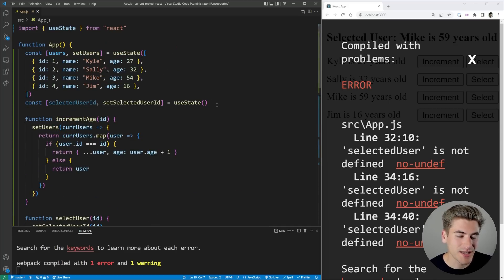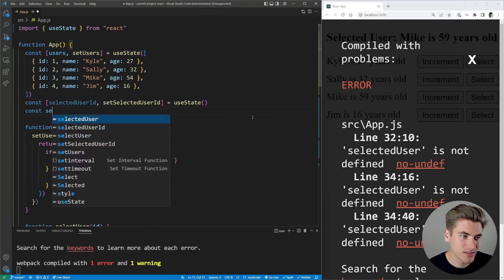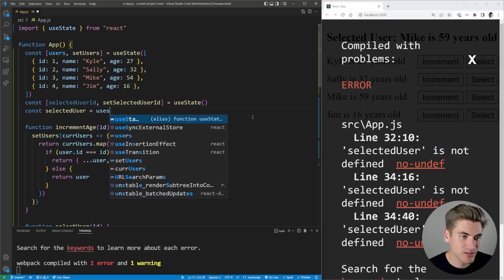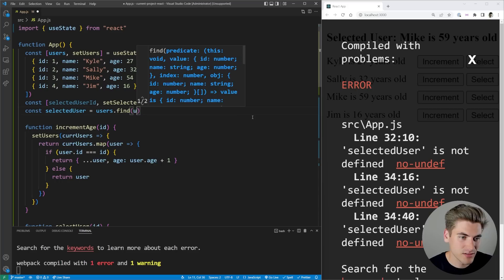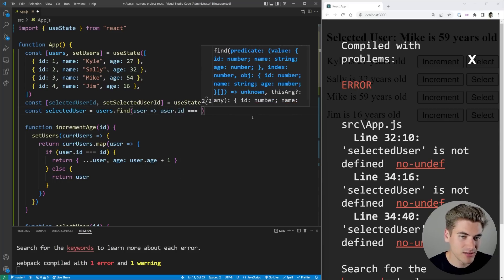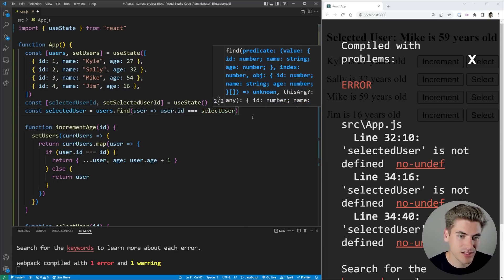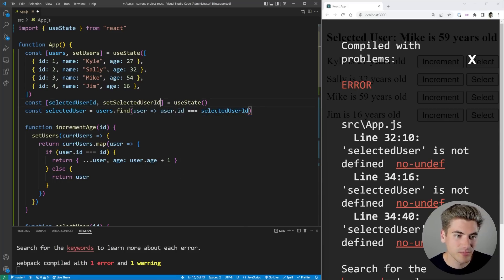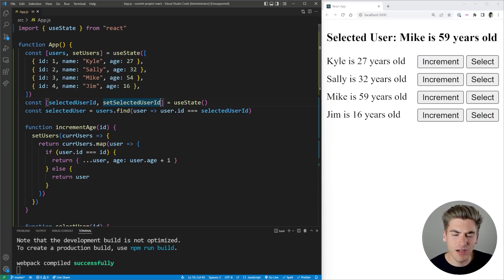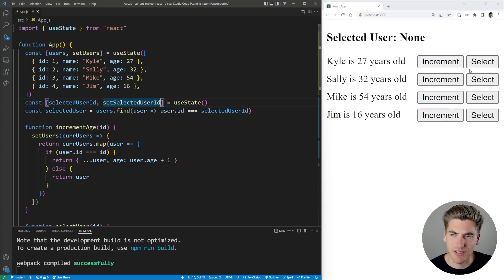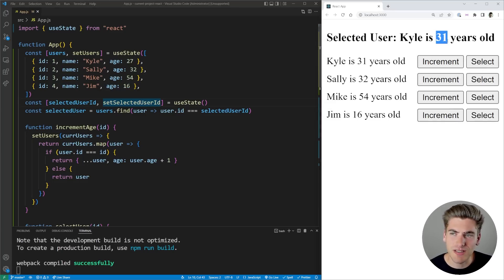What I need to do is I need to come up here and I need to get our selected user. So we can just say const selectedUser = users.find where the user.id is equal to our selectedUserId. There we go. Now if I save, that'll get rid of those errors. If I select Kyle for example and click increment, you can see both of these numbers are updating at the exact same time.